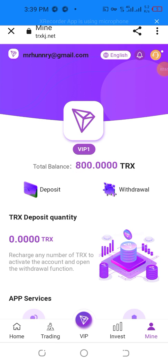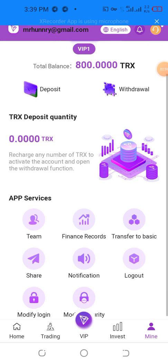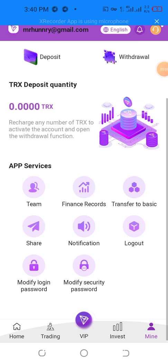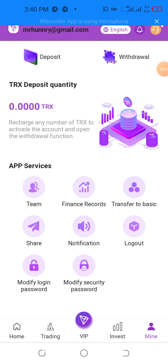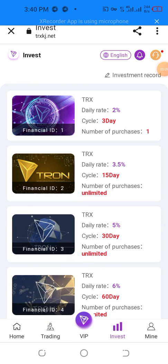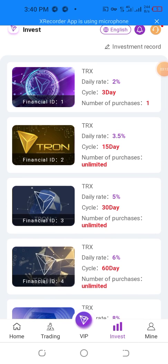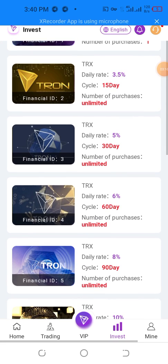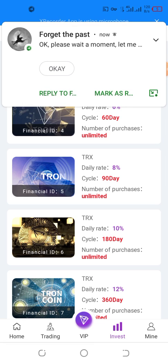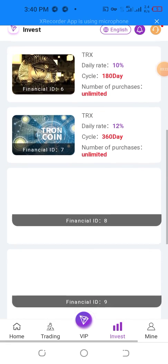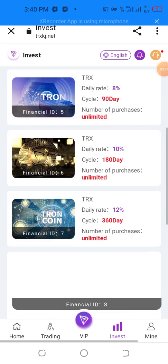This is a very amazing video — you can easily reach out and activate the account and open the withdrawal function. The service team will handle employee finance and transfer to basic share notification. Login password and security password are required. Investment returns are one to five percent for three days, 3.5 percent for fifteen days, and up to 360 days available.